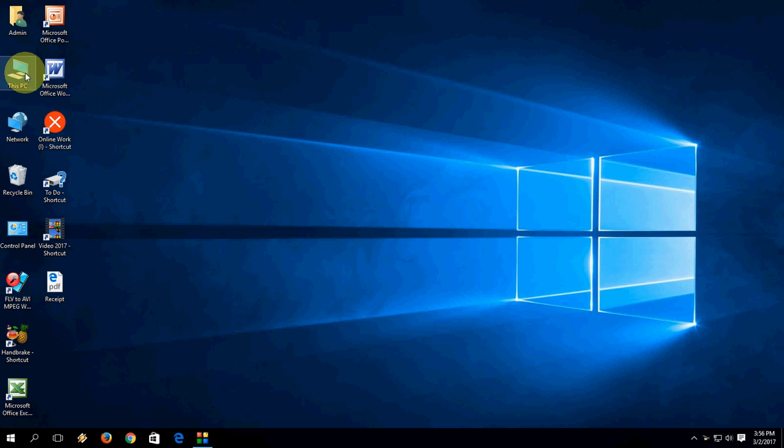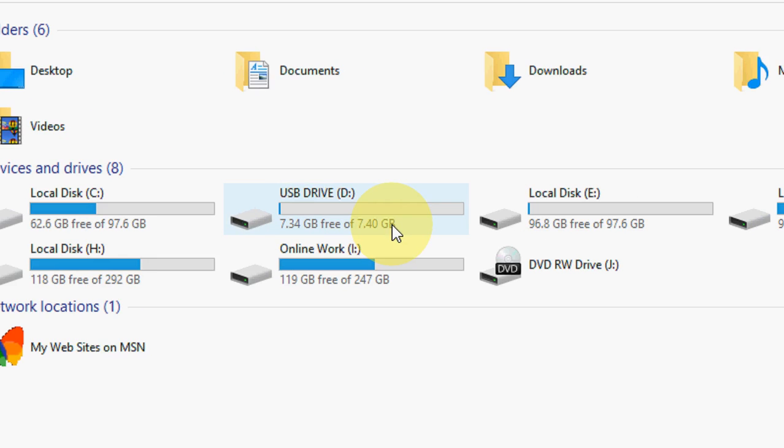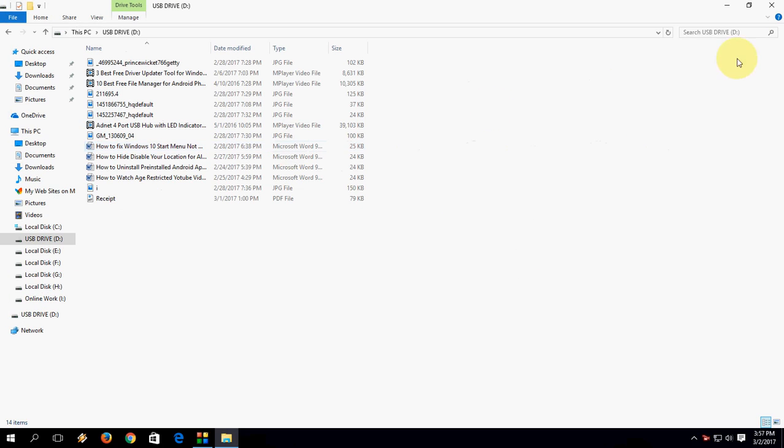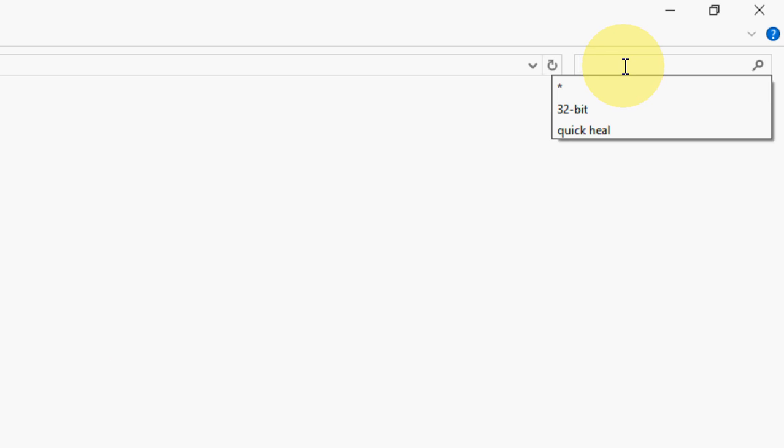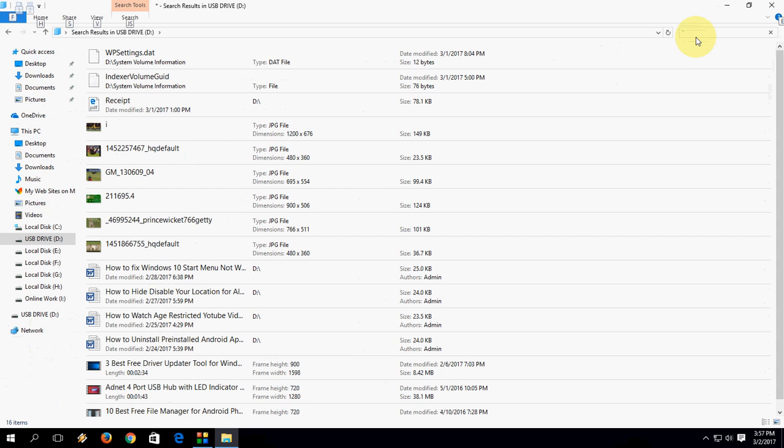For example, I'm going to open my pen drive. This is my pen drive. Open your pen drive here and in the search box here just type this star like this. And that's it, look at that.